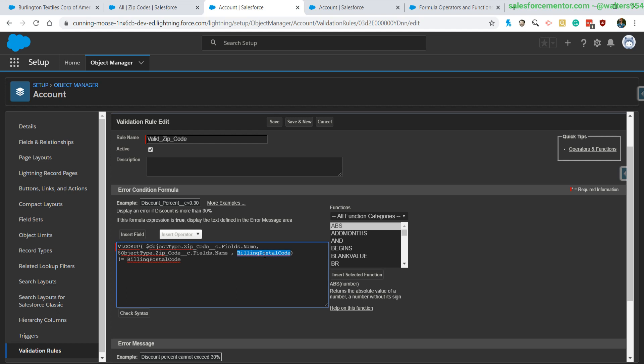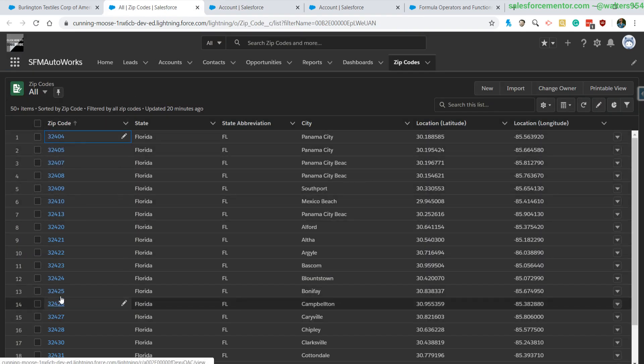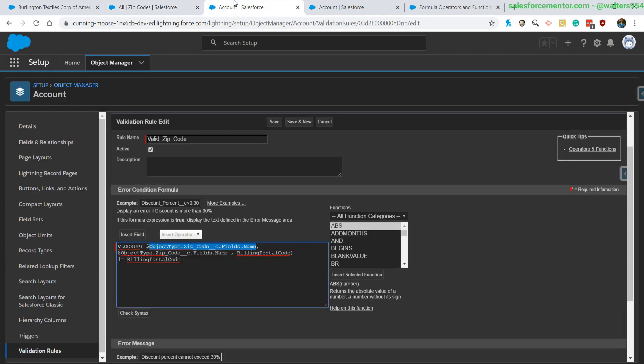And then it's going to be doing a validation based on your postal code instead of state. So to run through this one more time, your account billing postal code, once saved, will look through the names of all of the zip codes and then return the actual zip code name. And right now when we look at our zip code, the names are zip codes, and we're doing a comparison to see if the zip codes match.